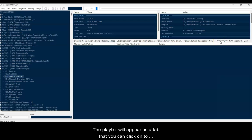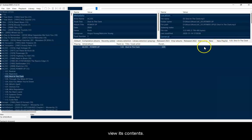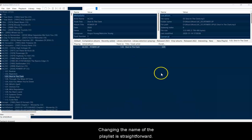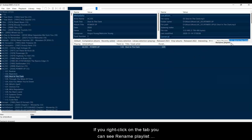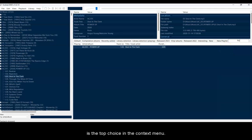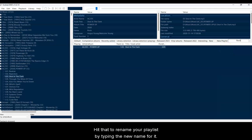The playlist will appear as a tab that you can click on to view its contents. Changing the name of the playlist is straightforward. If you right-click on the tab, you can see Rename Playlist is the top choice in the context menu. Hit that to rename your playlist by typing the new name for it.